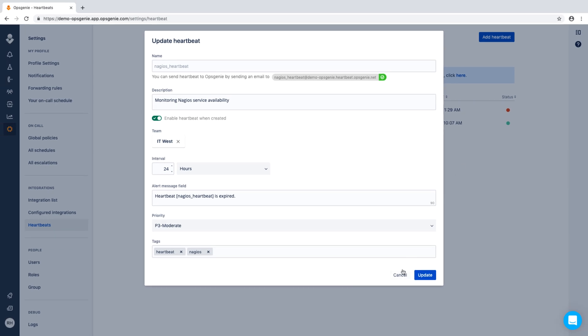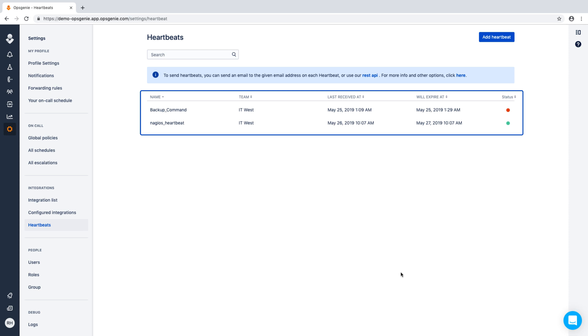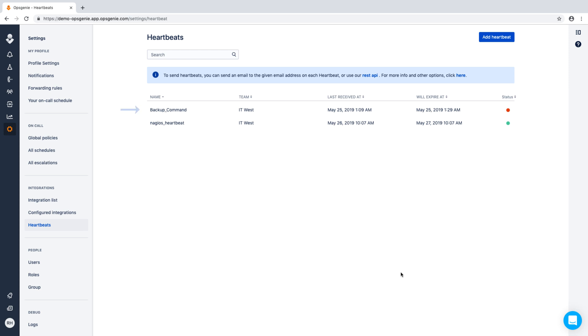Heartbeats can be leveraged in many use cases. Here we have two heartbeats. One is incorporated into a cron job to monitor a scheduled system backup. The second is checking that Nagios is running and can reach Opsgenie.